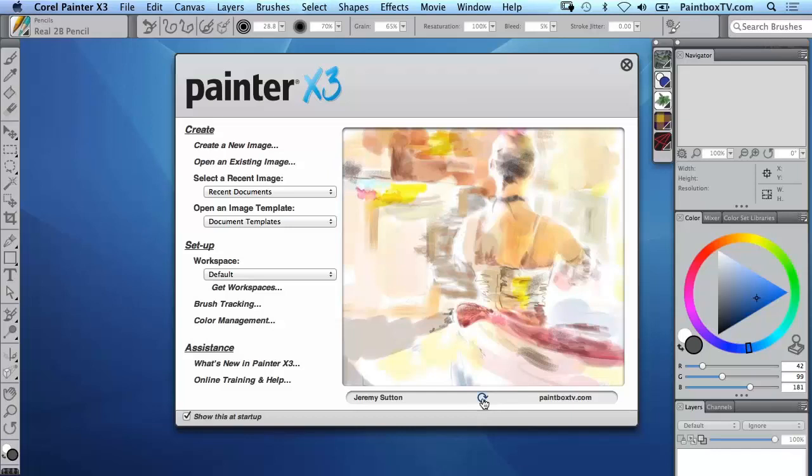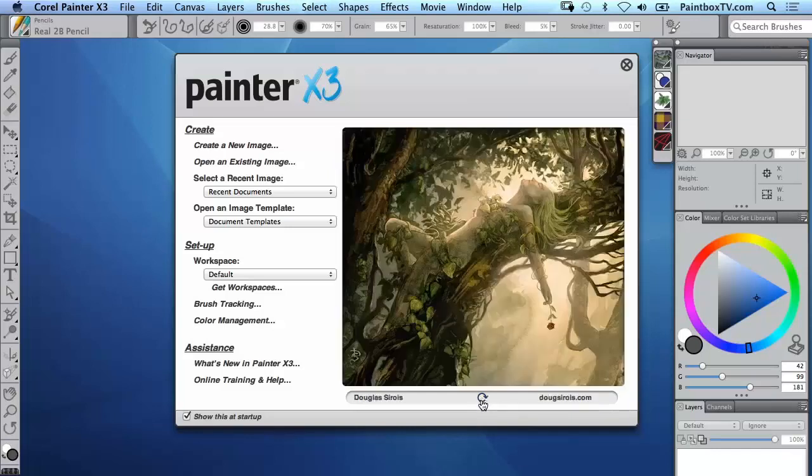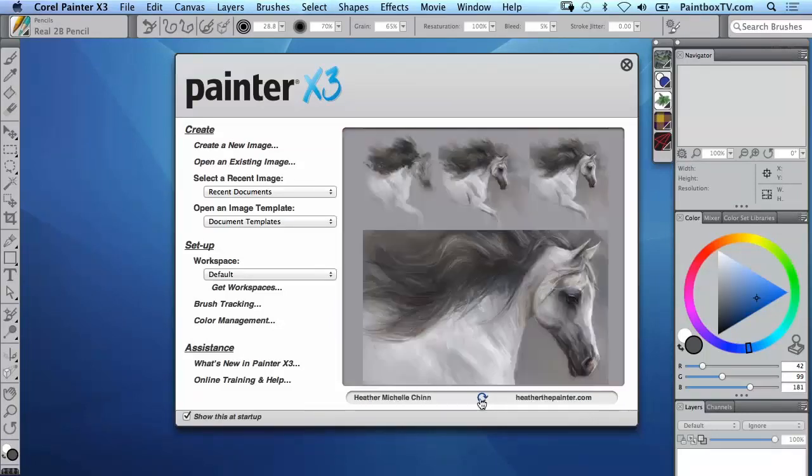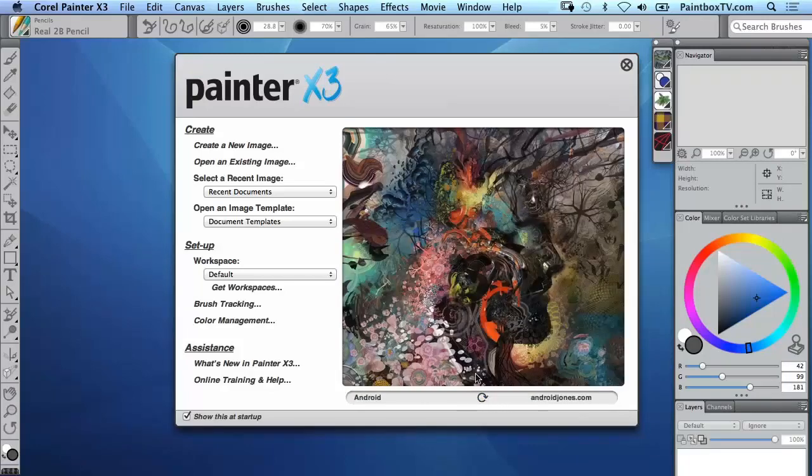As we click on this little button here we'll see a whole variety of artworks by different artists from around the world. Very inspiring and some of them have shown stages there like Heather, Michelle, Android. Look at his amazing stuff.